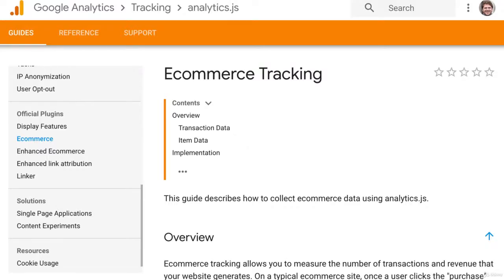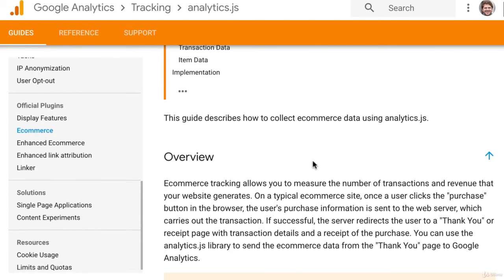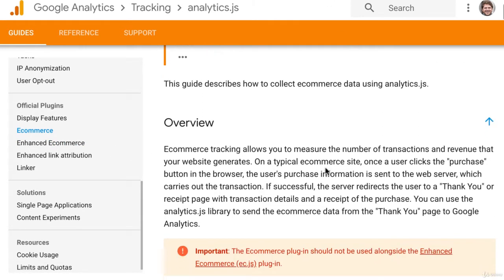Coming into the developer guide here for Google Analytics, we can see that e-commerce tracking allows you to measure the number of transactions and revenue that your website generates.